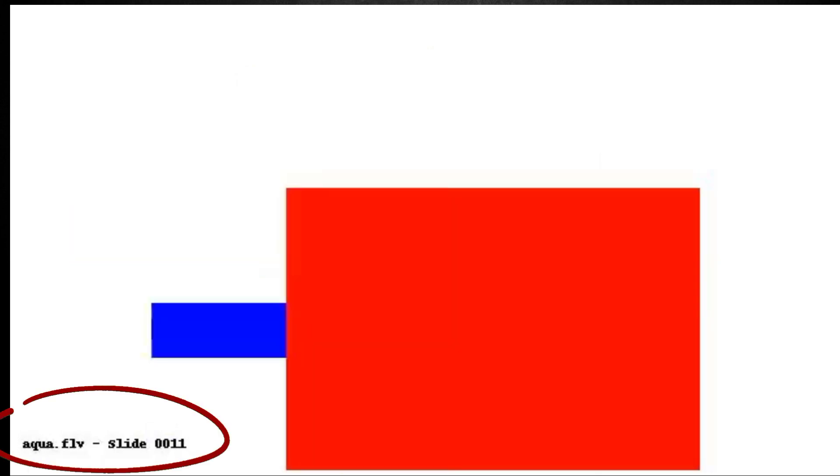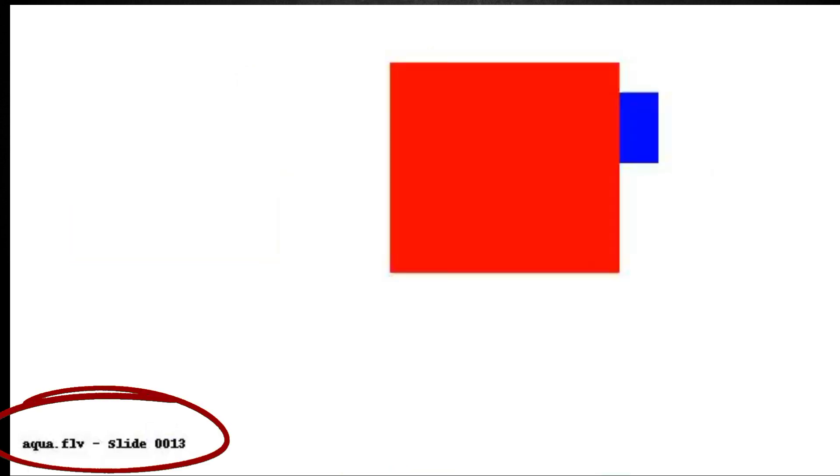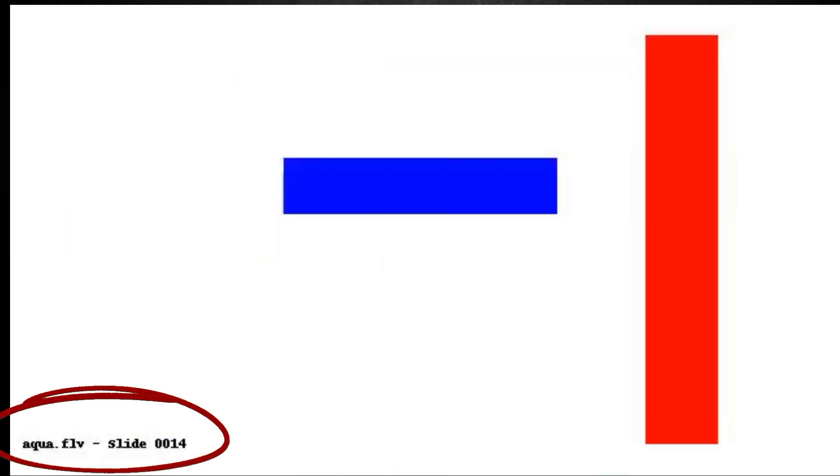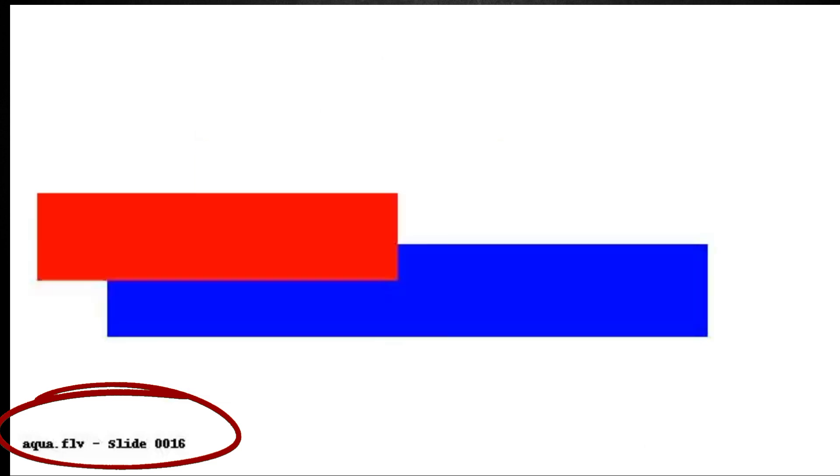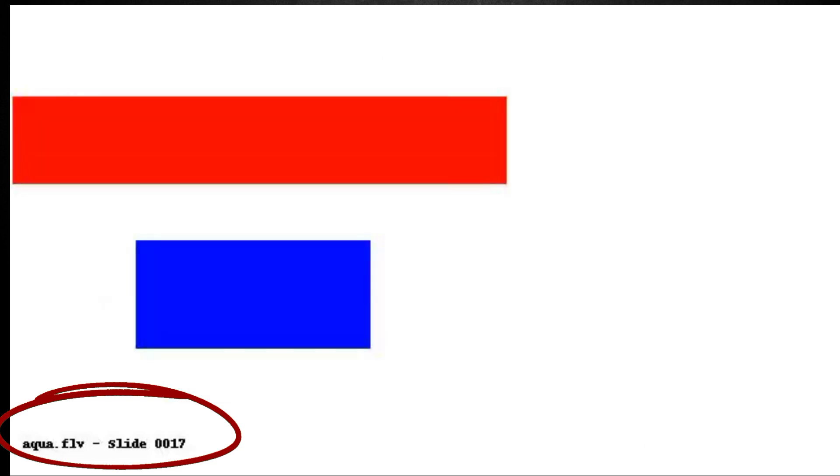Each slide has a random computer-generated wave tone. In the corner of each video, it says aqua.flv-slide and then a number with four digits.